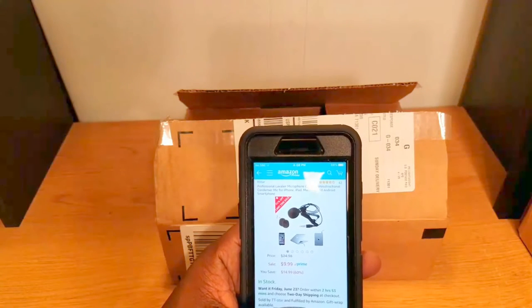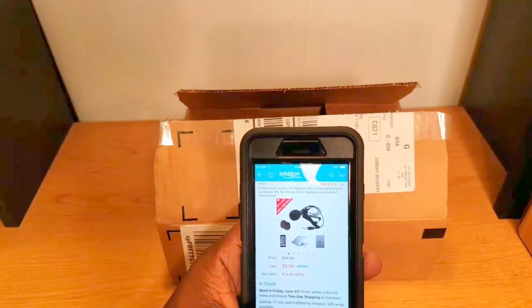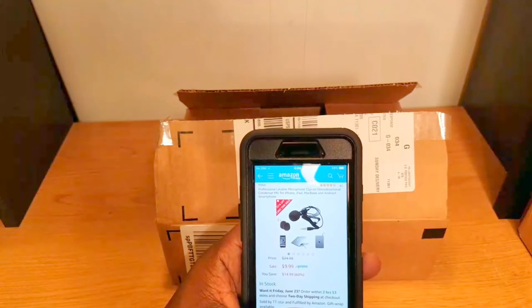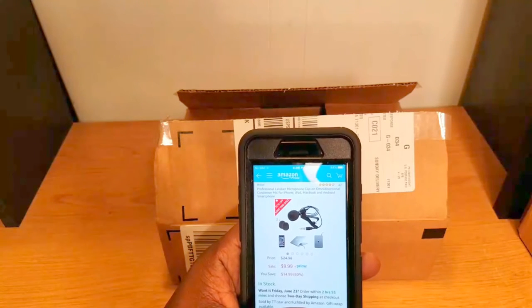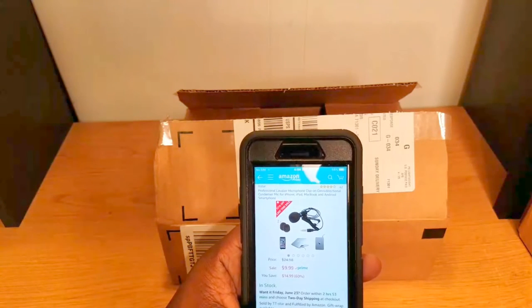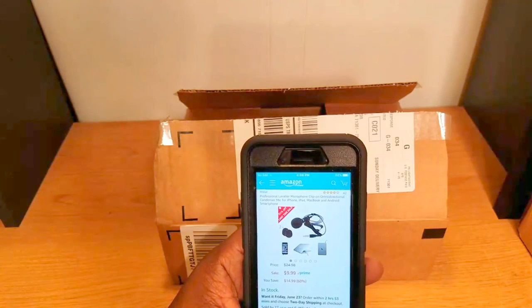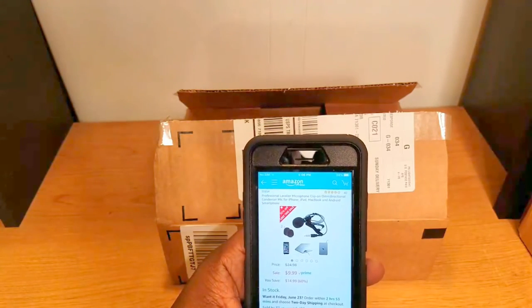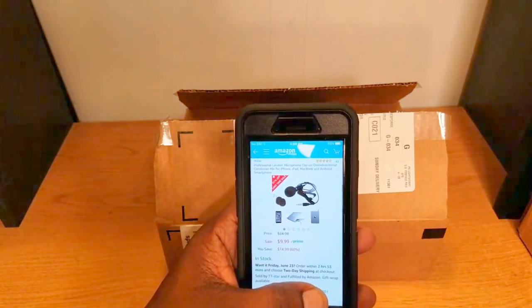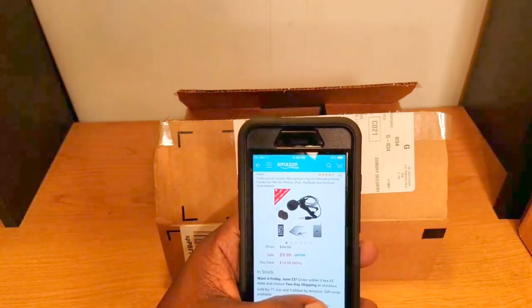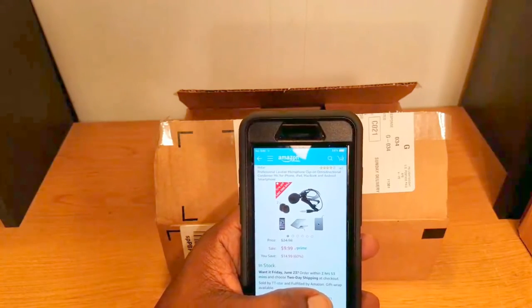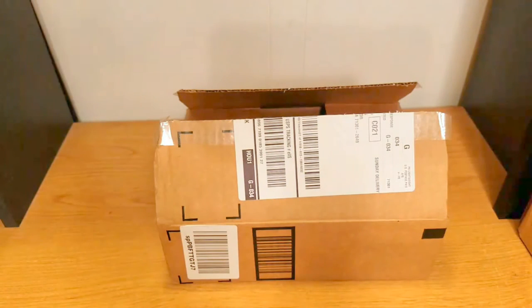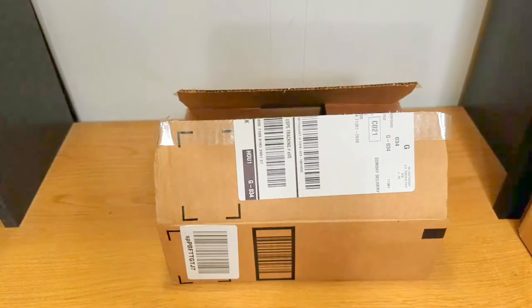This is a clip-on omnidirectional condenser mic for iPhone, iPad, MacBook, and Android smartphones. It's by TT Star. I'll leave a link in the description if you want to pick it up. You can get it for $9.99. I've never used one with my channel before.